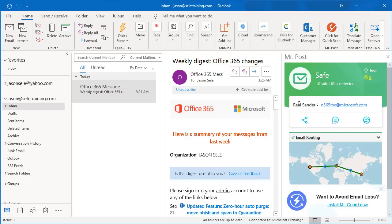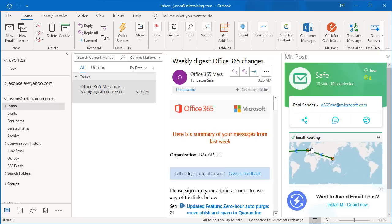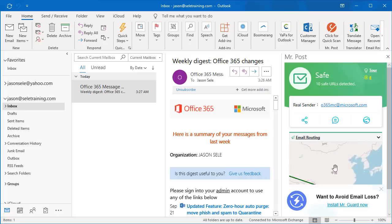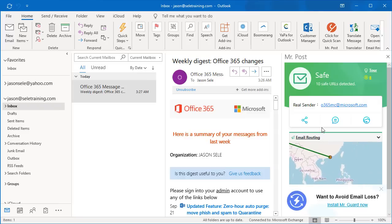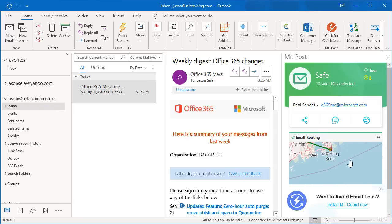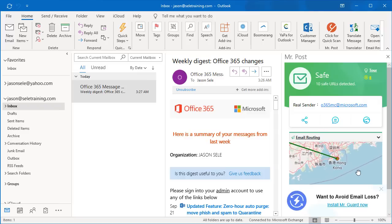It also shows you the real sender's address even if it is disguised, and it gives you an email location for the routing of where it came from. In this case you can zoom in and you can see that this originated in Hong Kong. Mr. Post is a great add-in to let you check to see if emails are legitimate with just a click of a button.